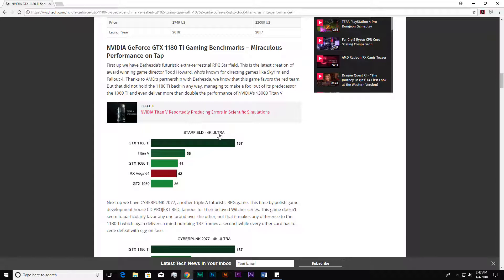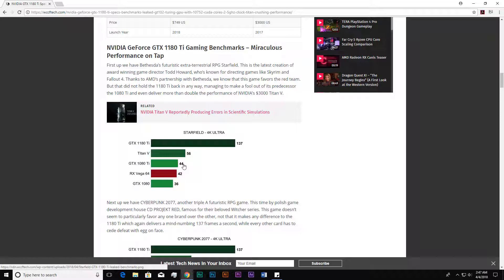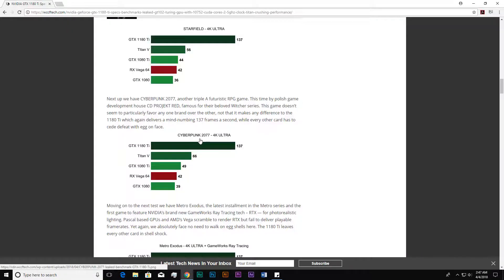If we look at the performance in 4K ultra settings, the GTX 1180 Ti gives 137 frames where the 1080 Ti gives 44. That means the 1180 Ti is much faster and gives more frames than the 1080 Ti—it is more than three times faster.